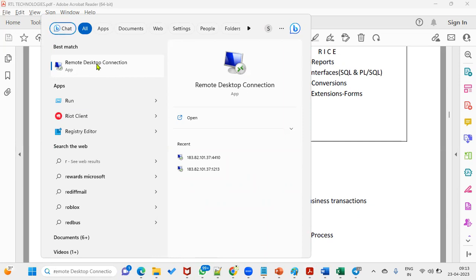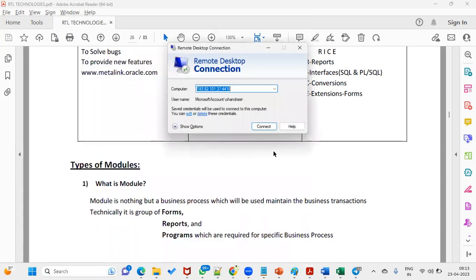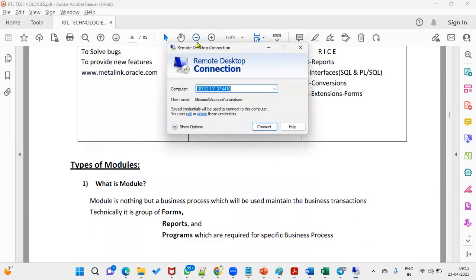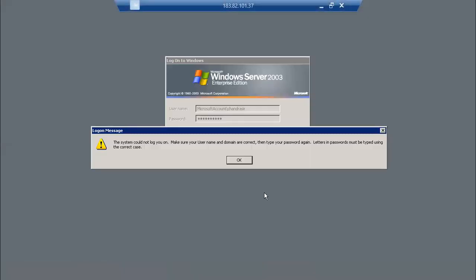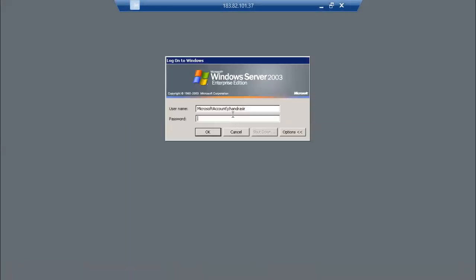We need to connect to the remote server — a remote desktop. We connect by entering the IP address, username, and password.